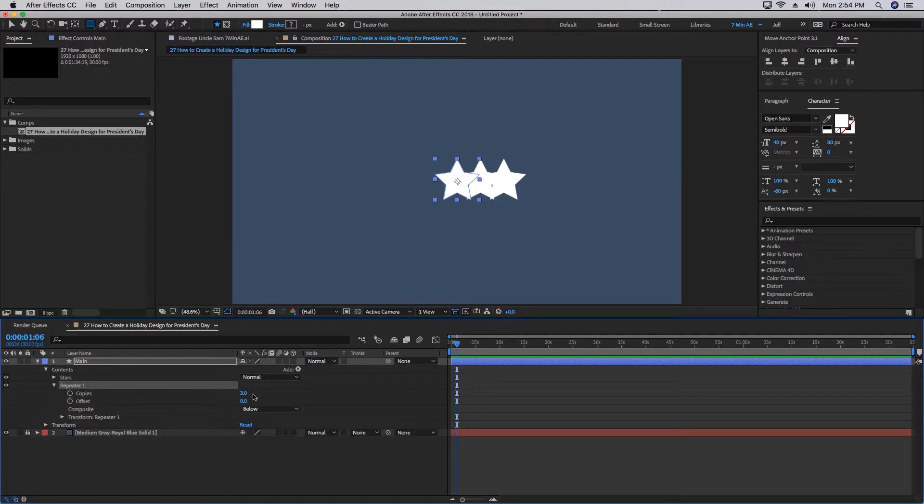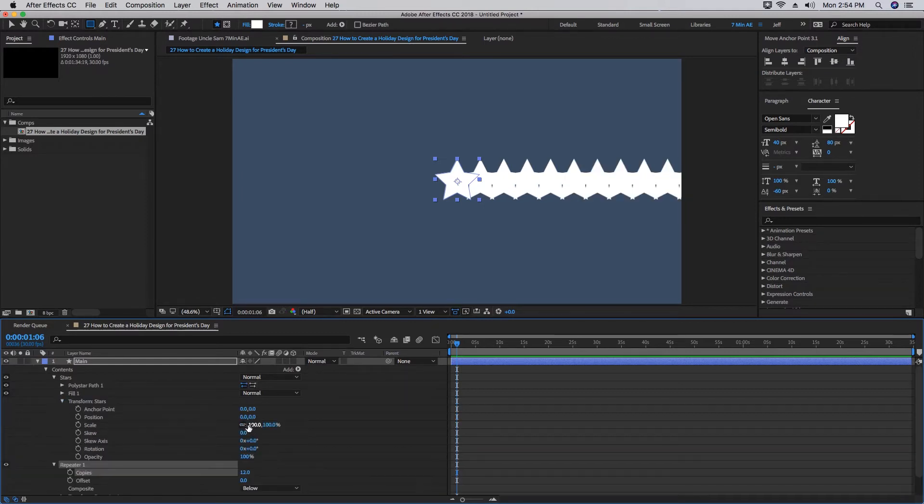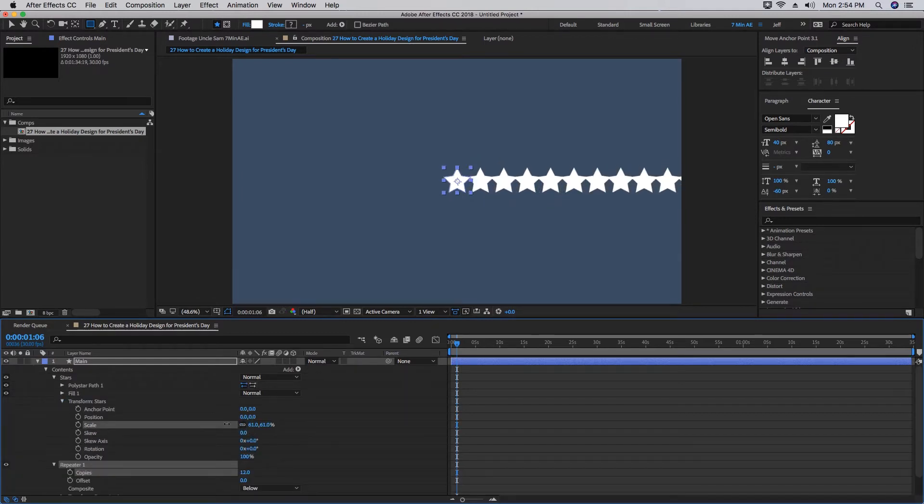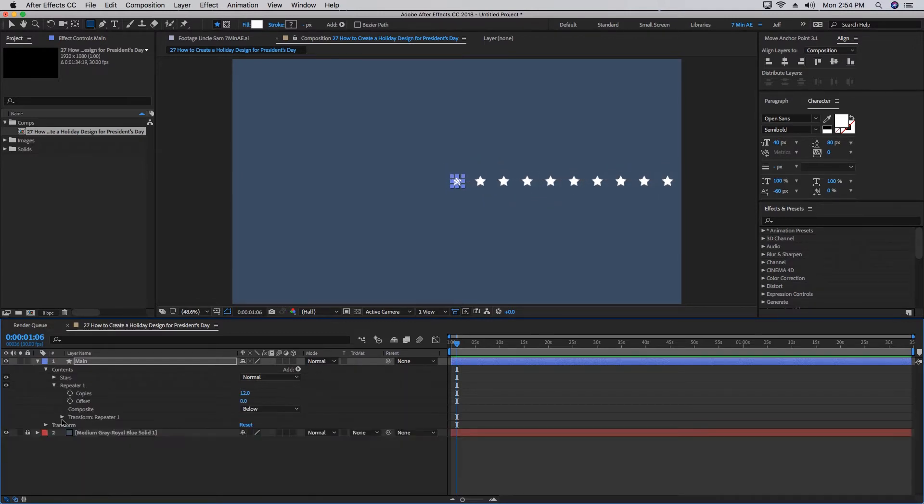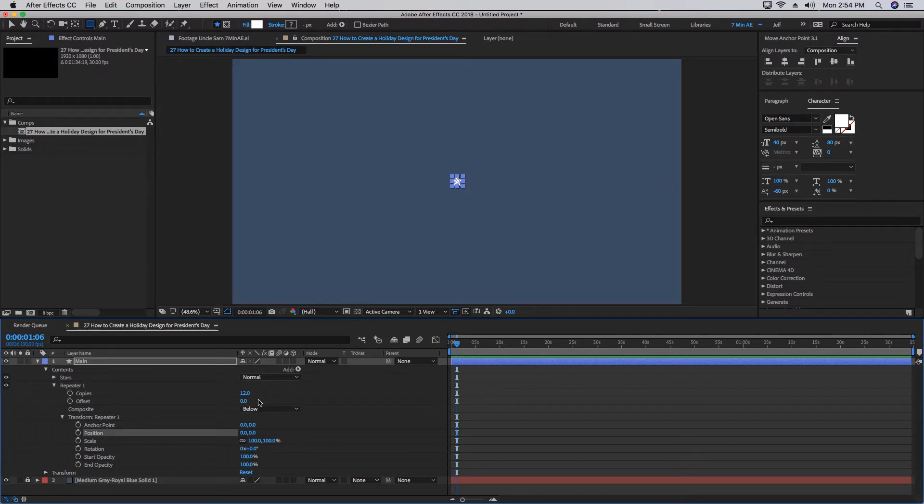It's very important that the repeater is brought outside of this group. Let's go into our repeater settings and make maybe 12 copies. Let's open up our Stars group, go to our Transform and scale that down a little bit. Open up our Transform properties for Repeater, and you want to make your Anchor Point and your Position both set to zero for now.